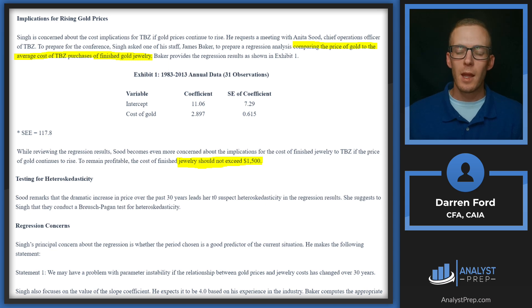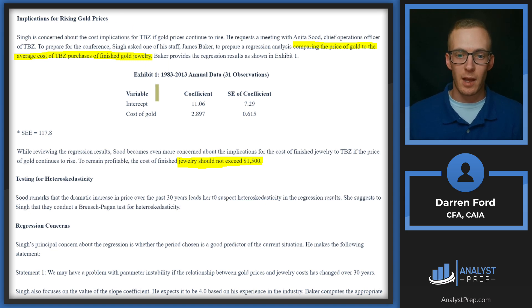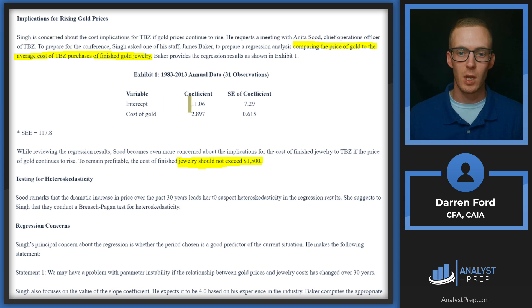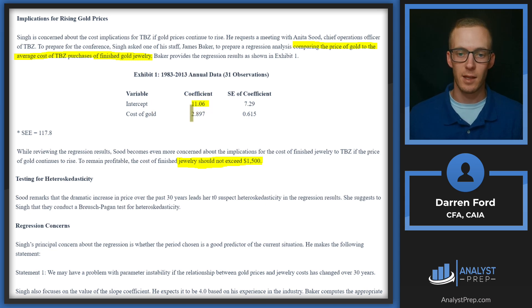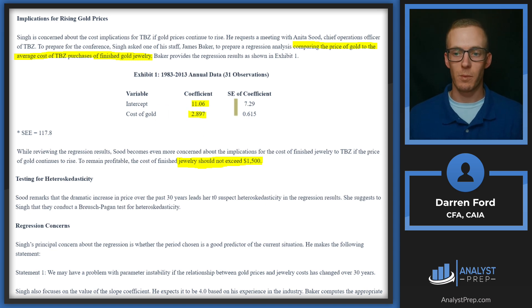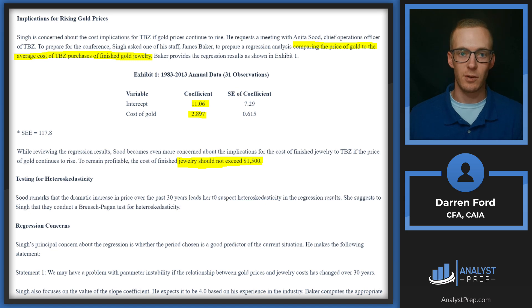We're going to be using the regression analysis here for this. So the dependent variable is going to be that cost of finished goods, which is what we're regressing the cost of gold on. So we're going to be taking this intercept, and then we're going to add the beta of the cost of gold, and then we're going to multiply that by the number which is what we'll be solving for to get that $1,500.